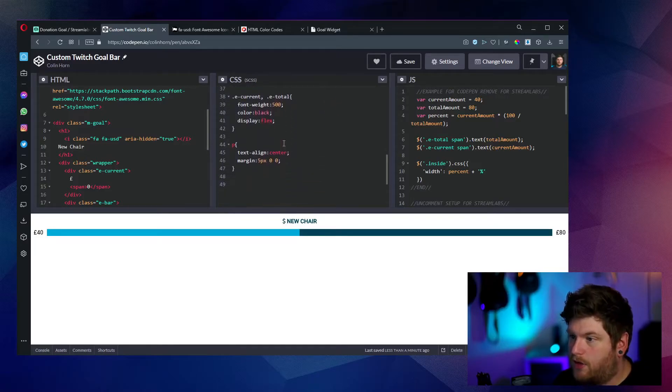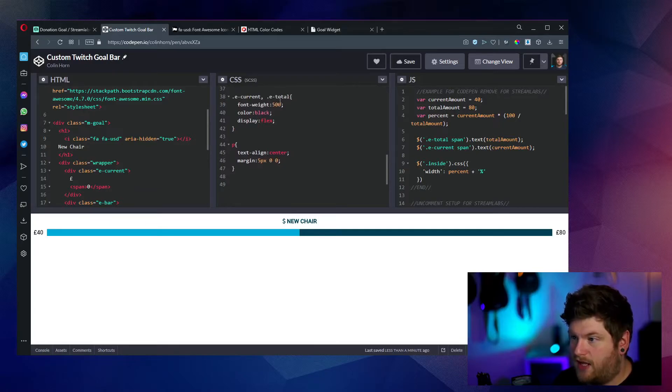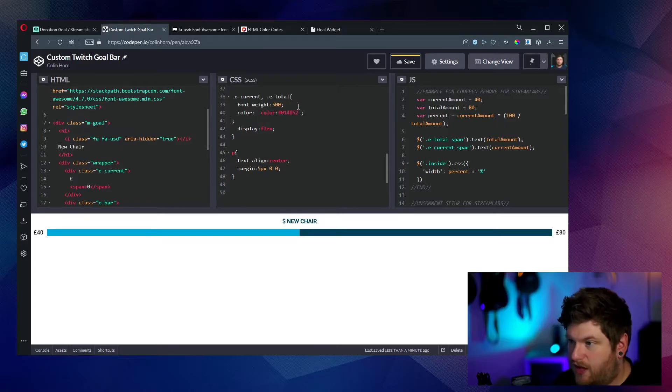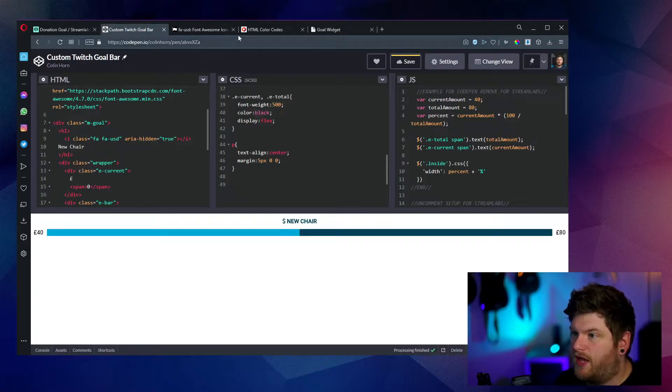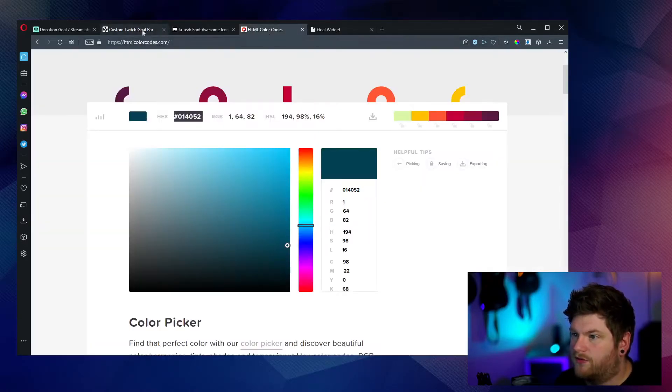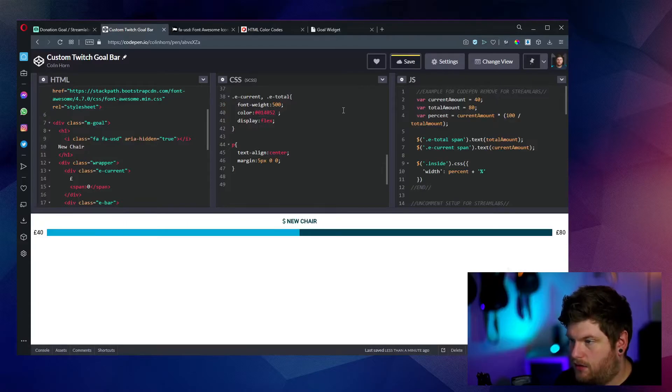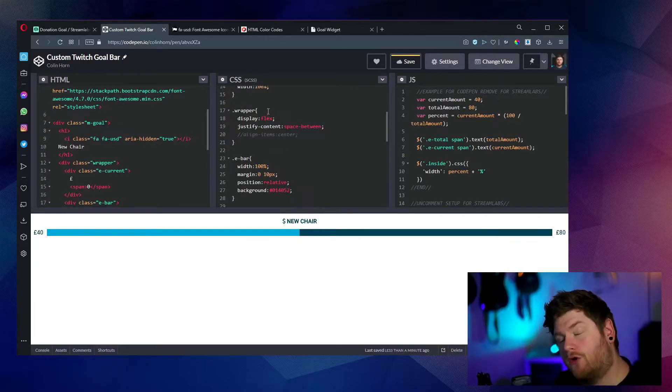And if we scroll on down to line 38 and inside here, we've also got on line number 40 color black. Let's just change that around. Let's just copy across that hex value again. And code pen will update. And there we go.